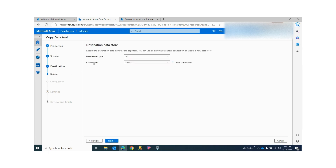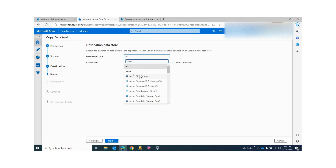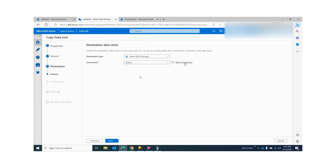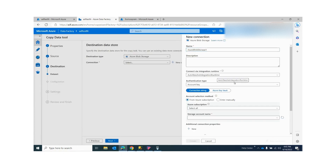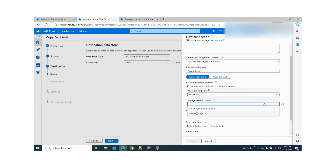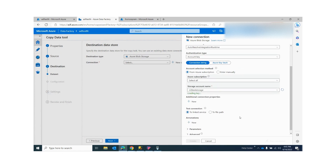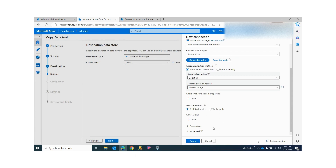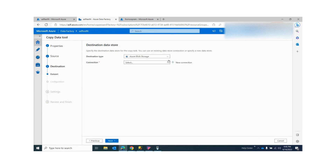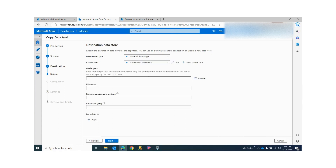Now for my destination — my destination is my blob storage. Here the type is Azure Blob Storage. Again, on the connection, click New Connection, provide your subscription, your storage account name, and all other details, then click Create. You can test the connection to verify it is connecting properly. I already created it, so I'm just selecting that existing connection.